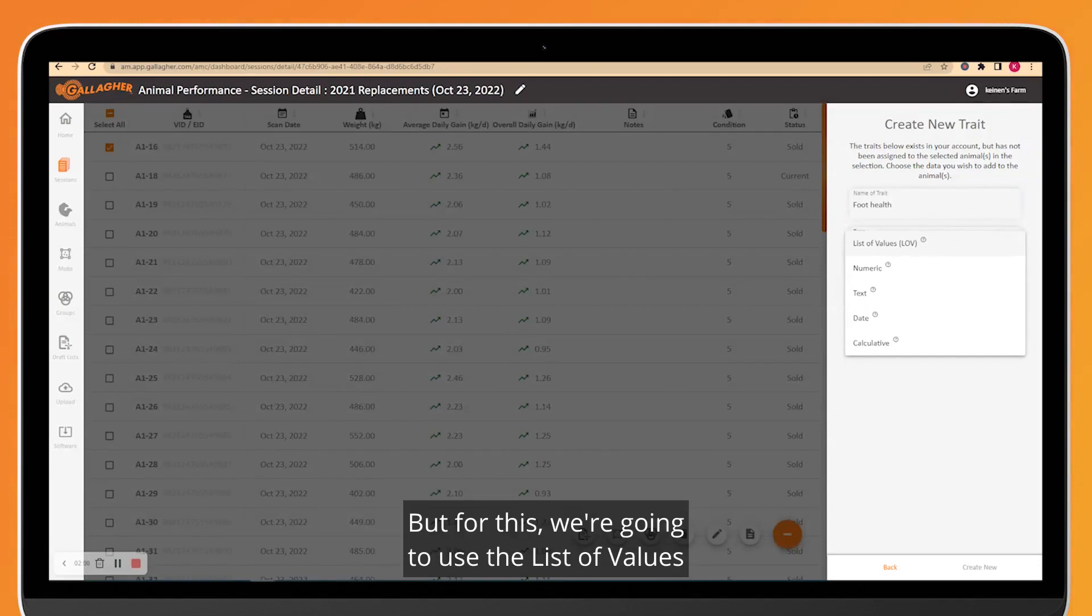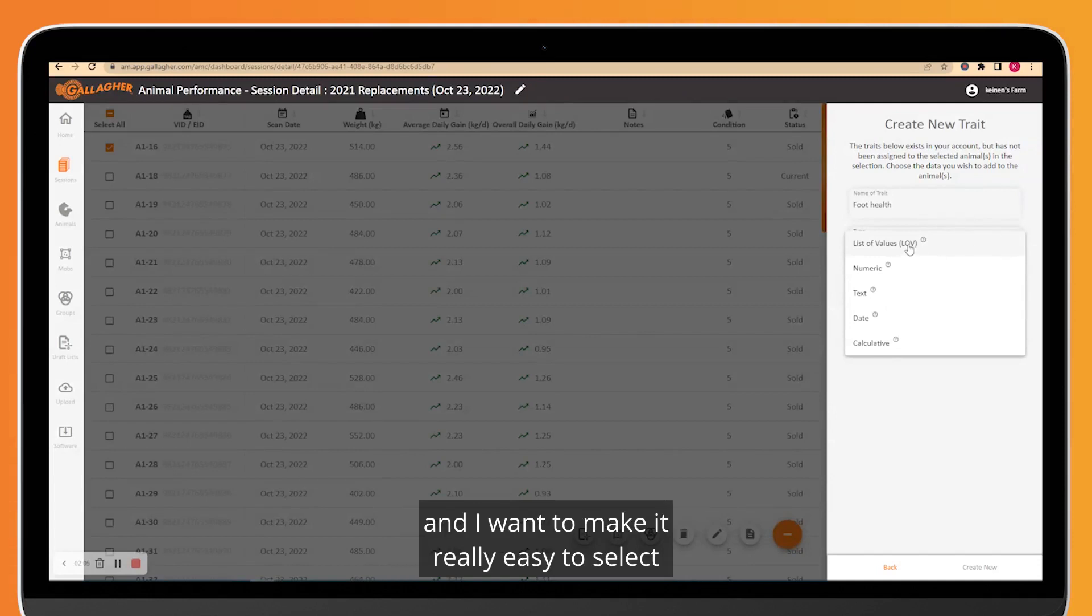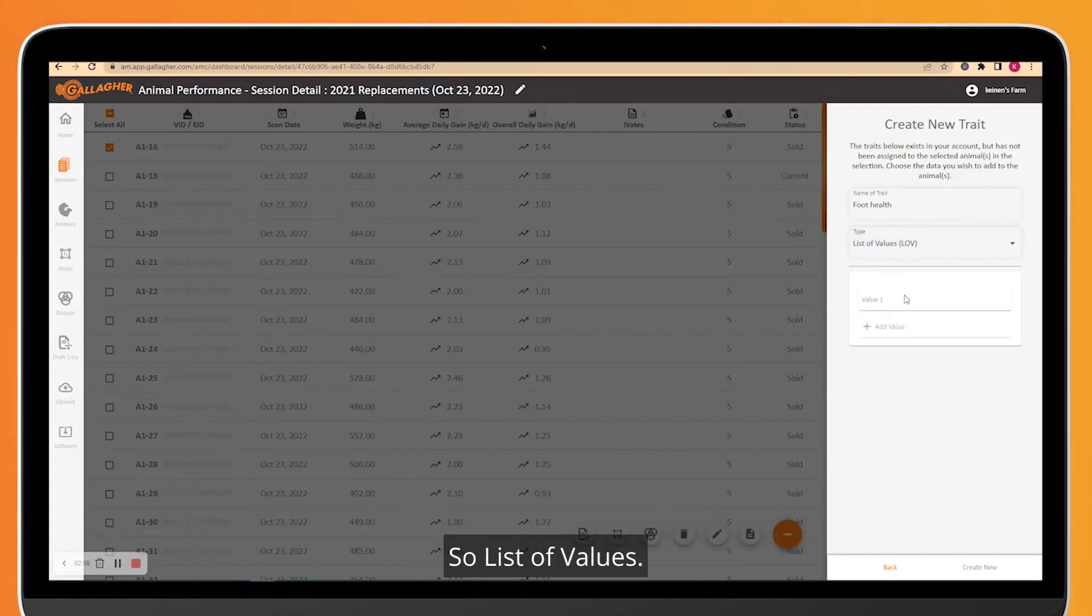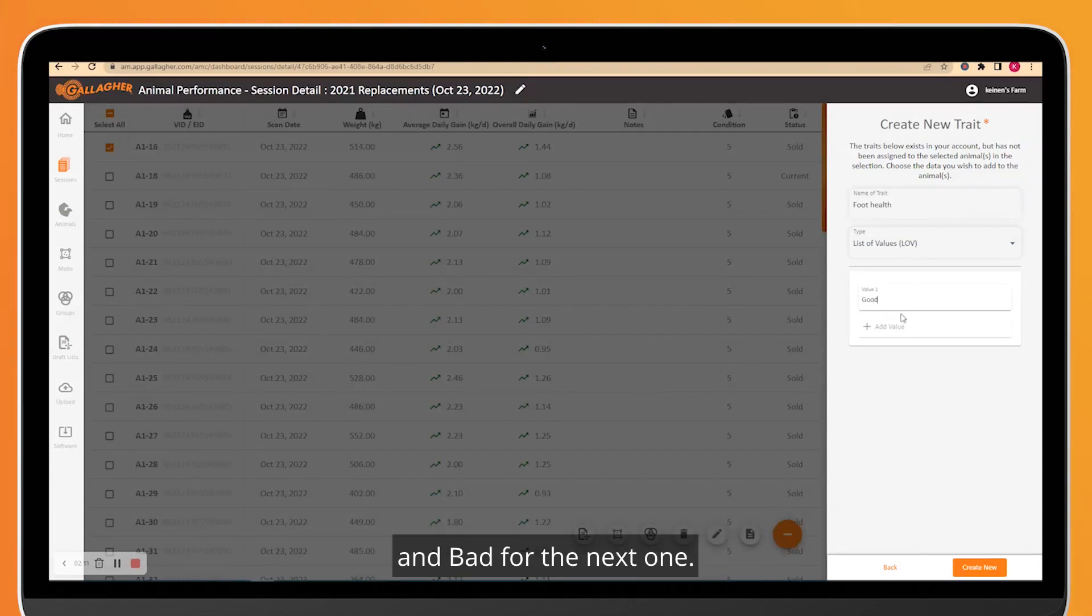But for this, we're going to use List of Values, as the foot score will only ever be good or bad, and I want to make it really easy to select on the scale in future. So List of Values, we're going to have good for the first one and bad for the next one.